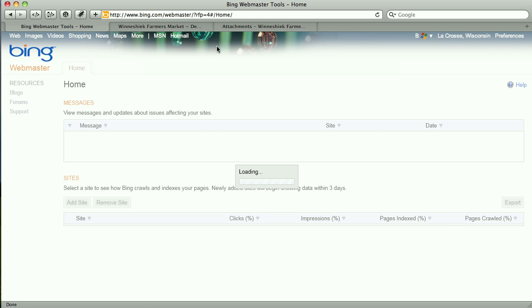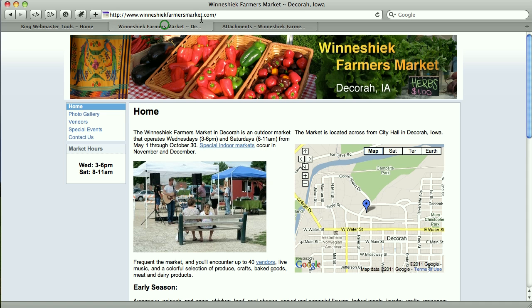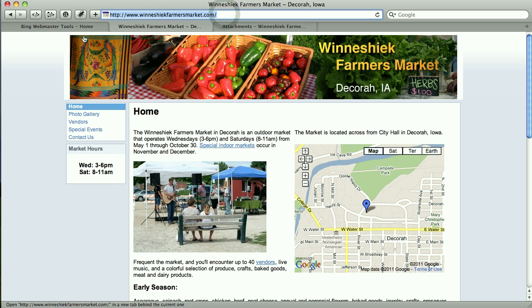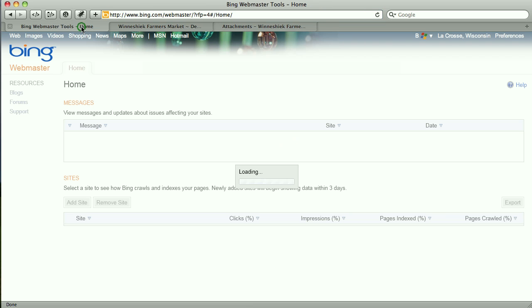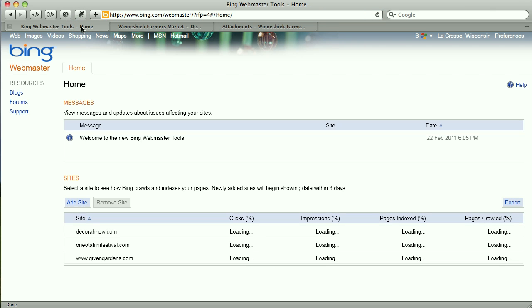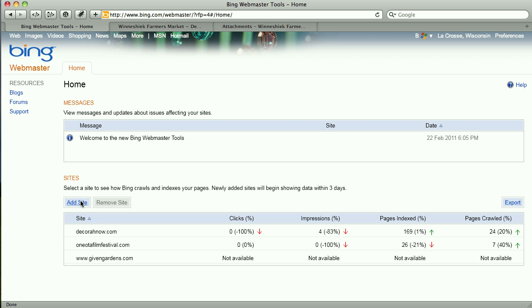So what I'm going to do is copy that URL, wait for it to load, and now I'm going to click this Add Site button.